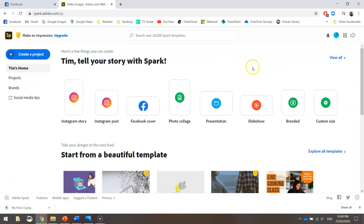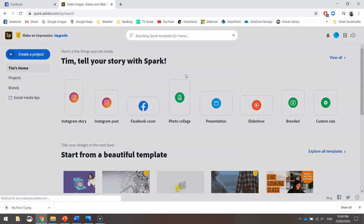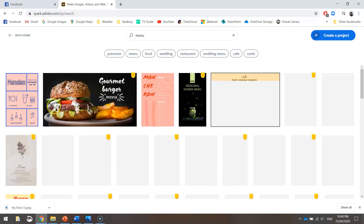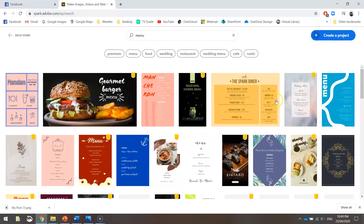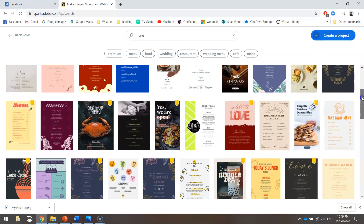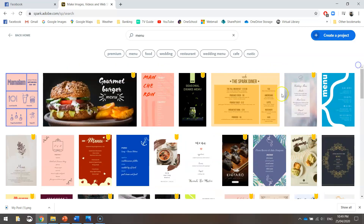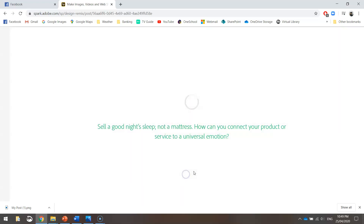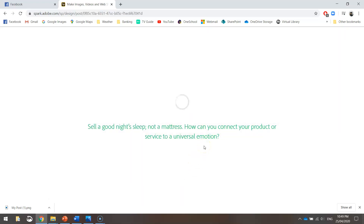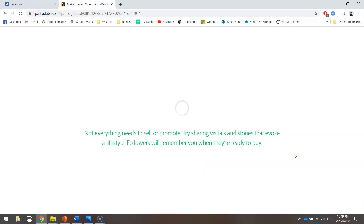Once you sign into Spark, you should end up on a homepage like this. Get up to the search bar at the top and search for the word 'menu'. There are heaps of different menus to pick from. Remember, the ones with the little yellow icon in the top right corner are premium menus you have to pay for, so stay away from those. Look for the ones without those yellow icons. I'm going to click on one that looks nice and press Create — just give it 10 seconds or so to load up.